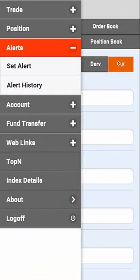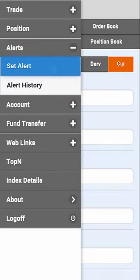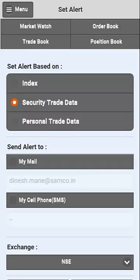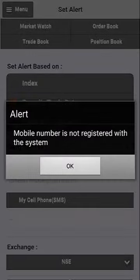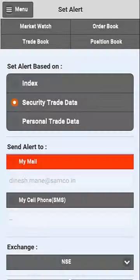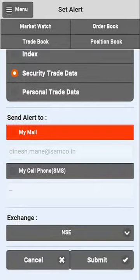The next button is Alerts. You can set an alert that can be sent to you by email or SMS. You can send alerts for index, security trade data, or personal data.